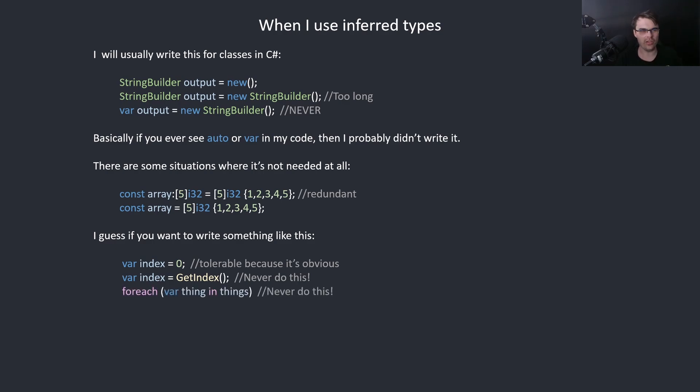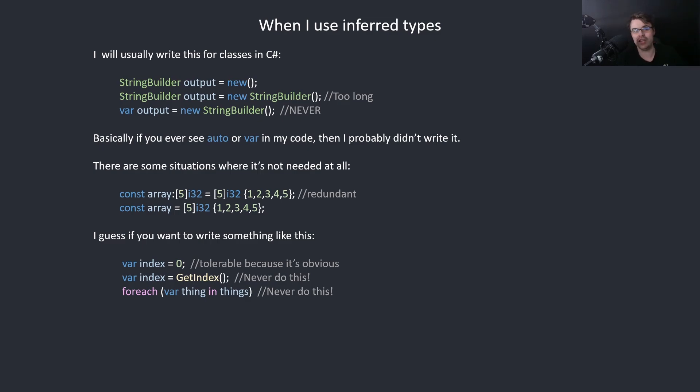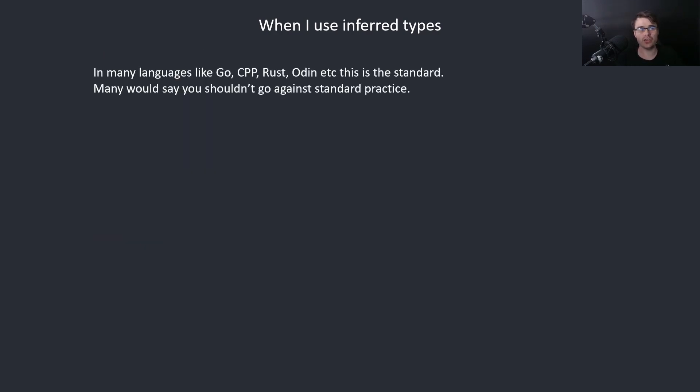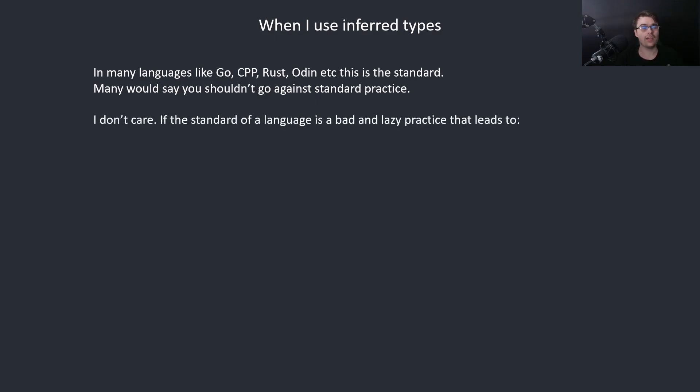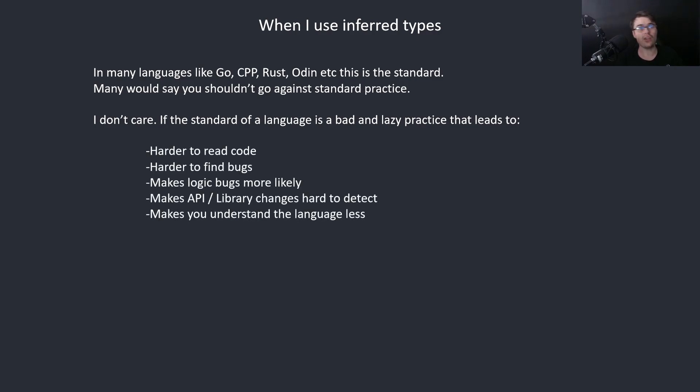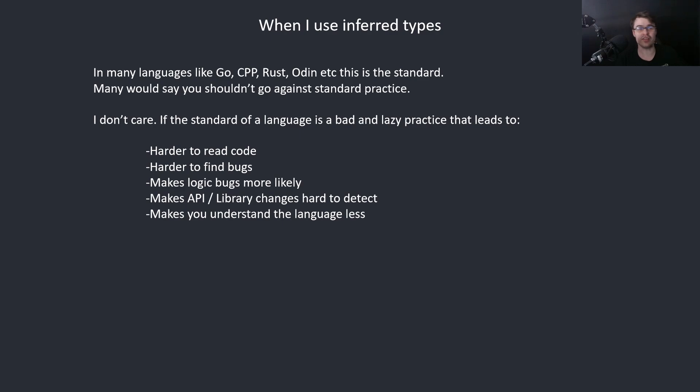In many languages like Go, C++, Rust, Odin, this is the standard. Many would say you shouldn't go against standard practice. I don't really care about this. If the standard of a language is a bad and lazy practice that leads to harder to read code, harder to find bugs, makes logic bugs more likely, makes API library changes hard to detect, makes you understand the language less, then I won't follow the standard.